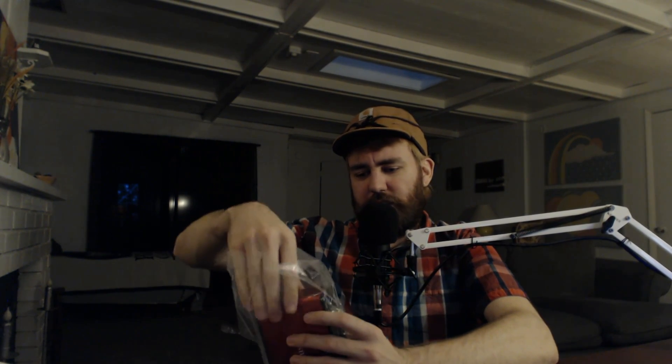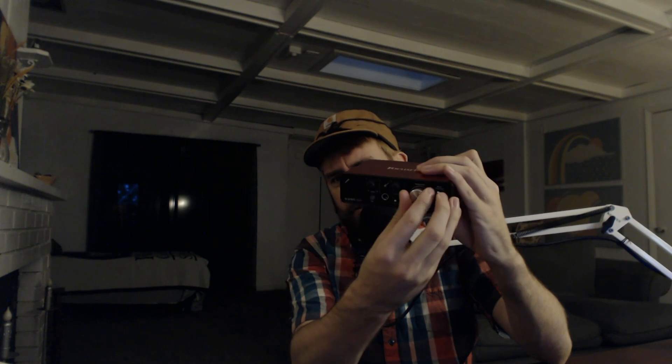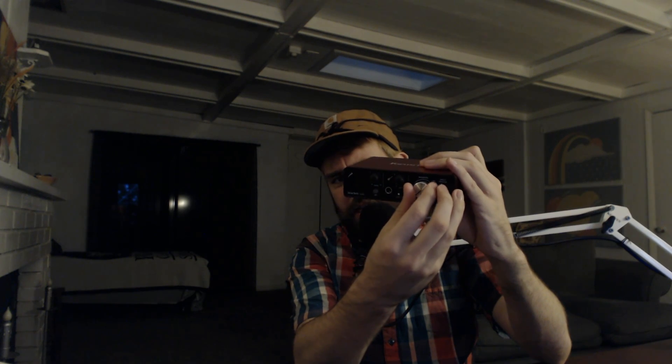It feels like a sturdy device. Sometimes you start plugging cables into the back and it starts tipping off the back of your desk, but this actually seems to have quite a bit of heft to it.